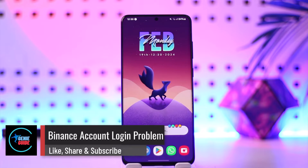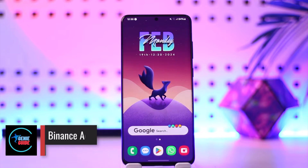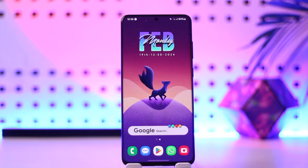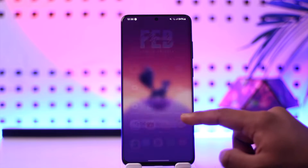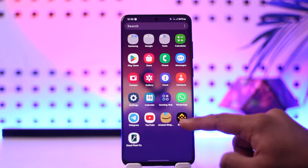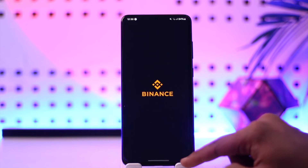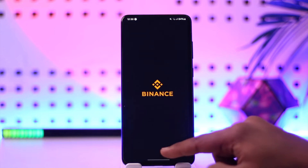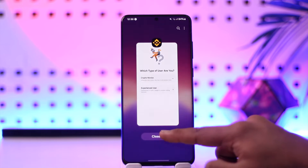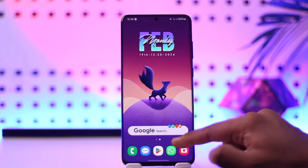Hey everyone, welcome back to our channel. In this video, I'm going to guide you on how you can solve the Binance account login problems, so make sure to watch the video till the end. If you have issues logging into your Binance application, there are a couple of reasons.